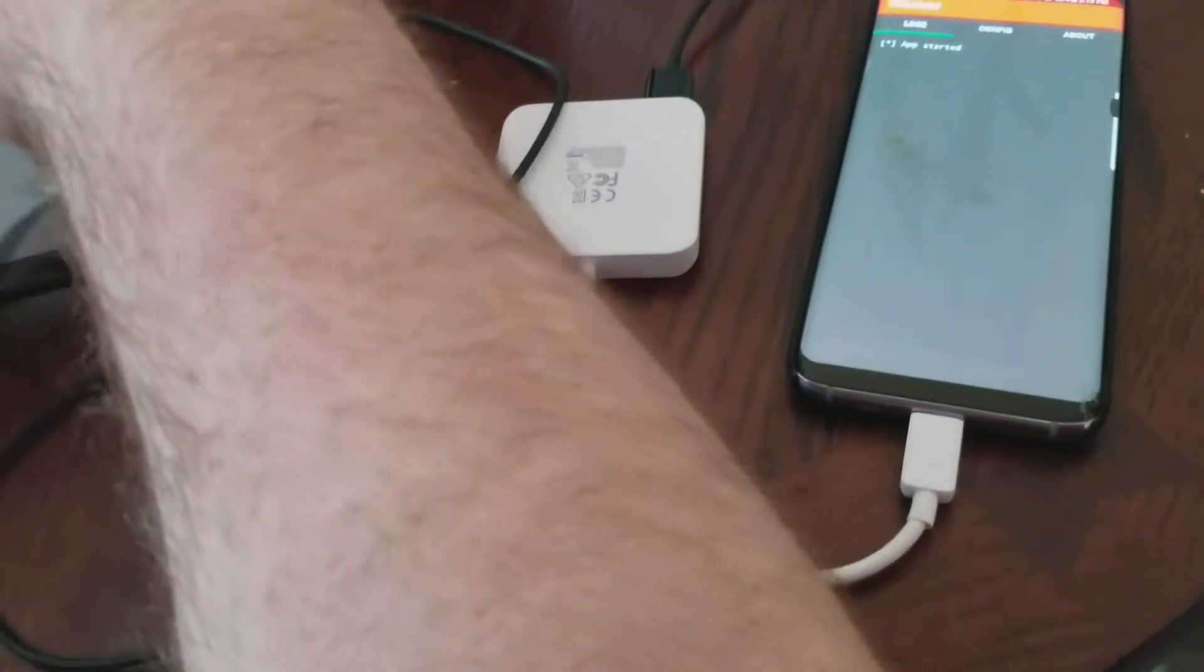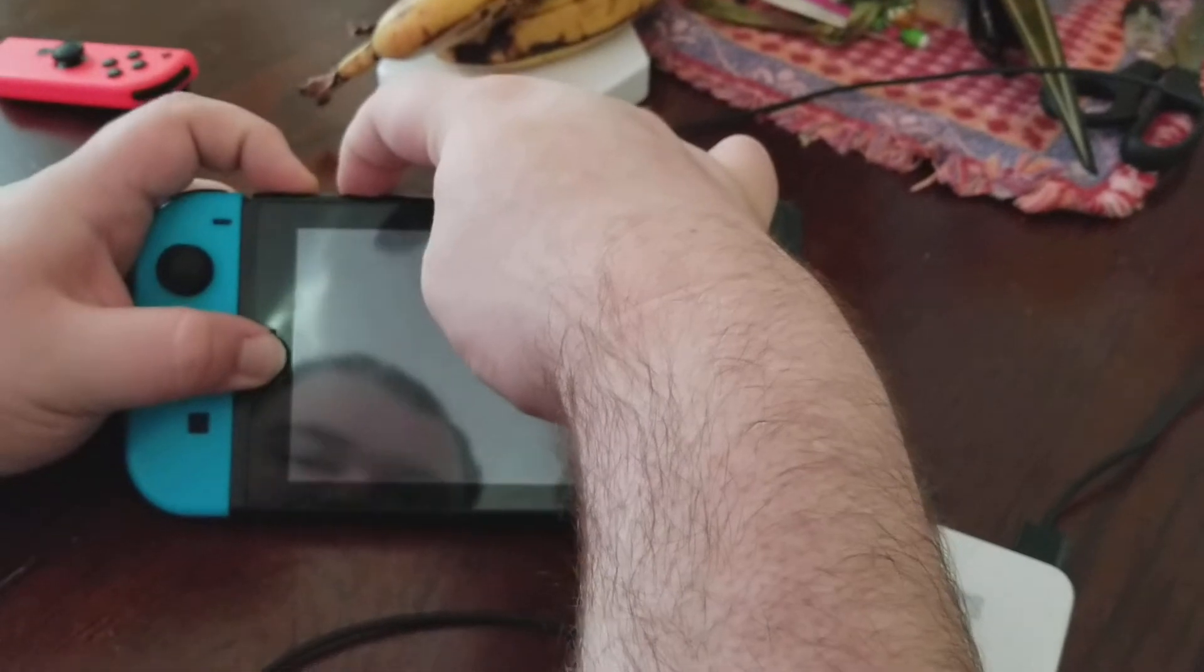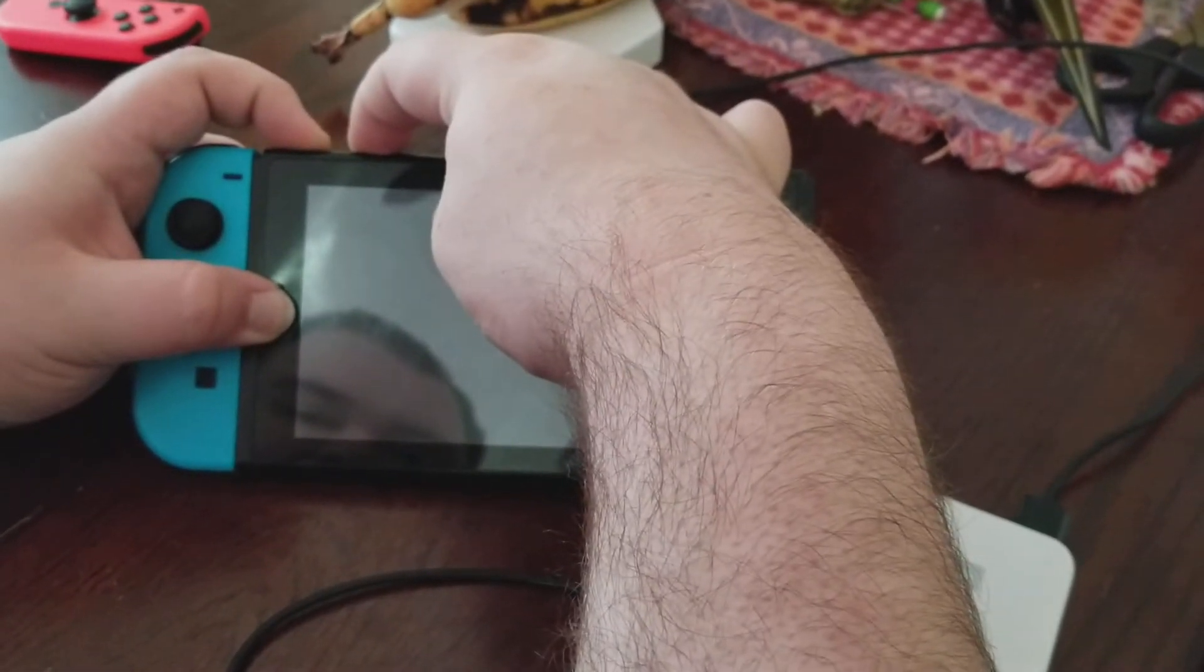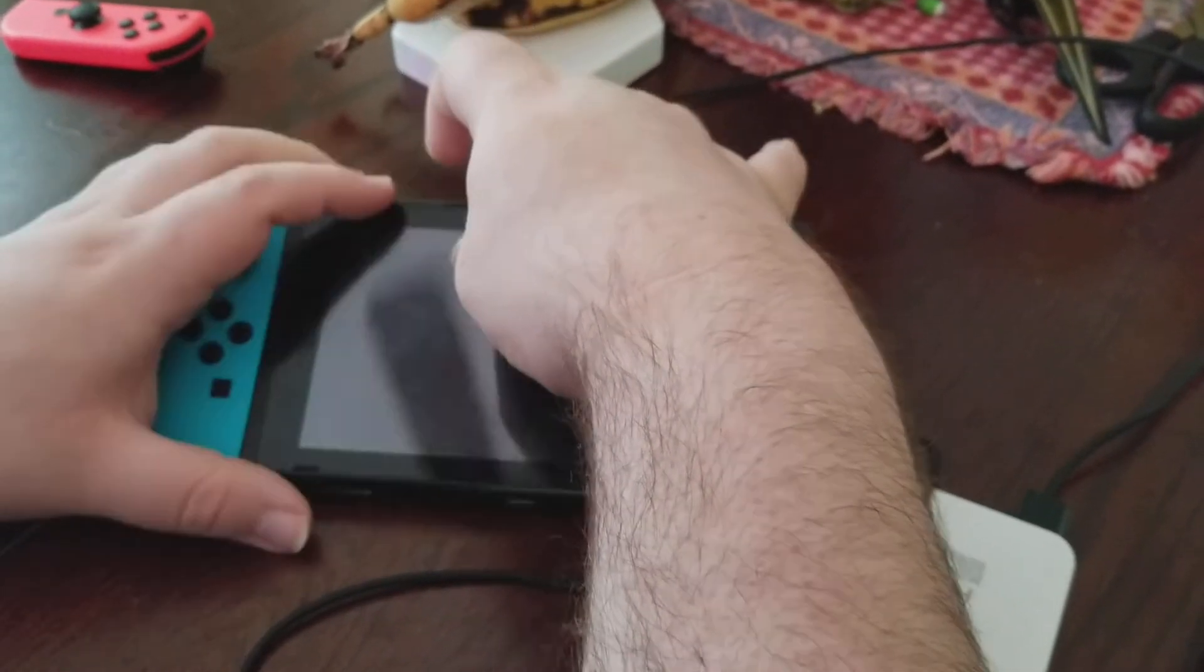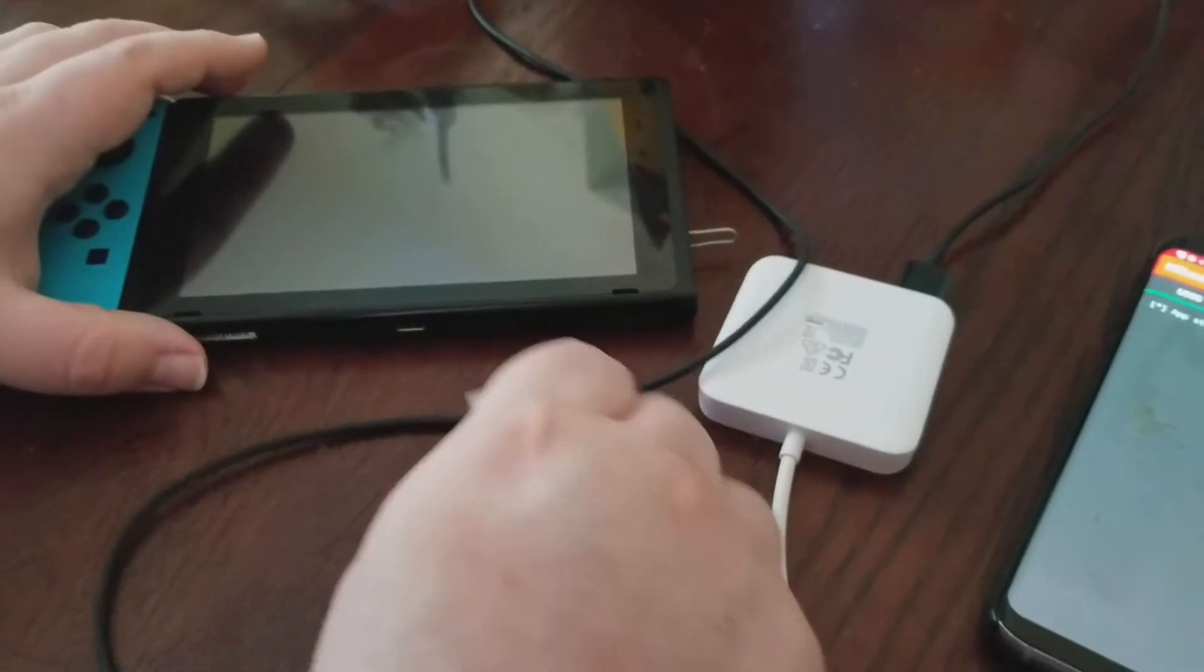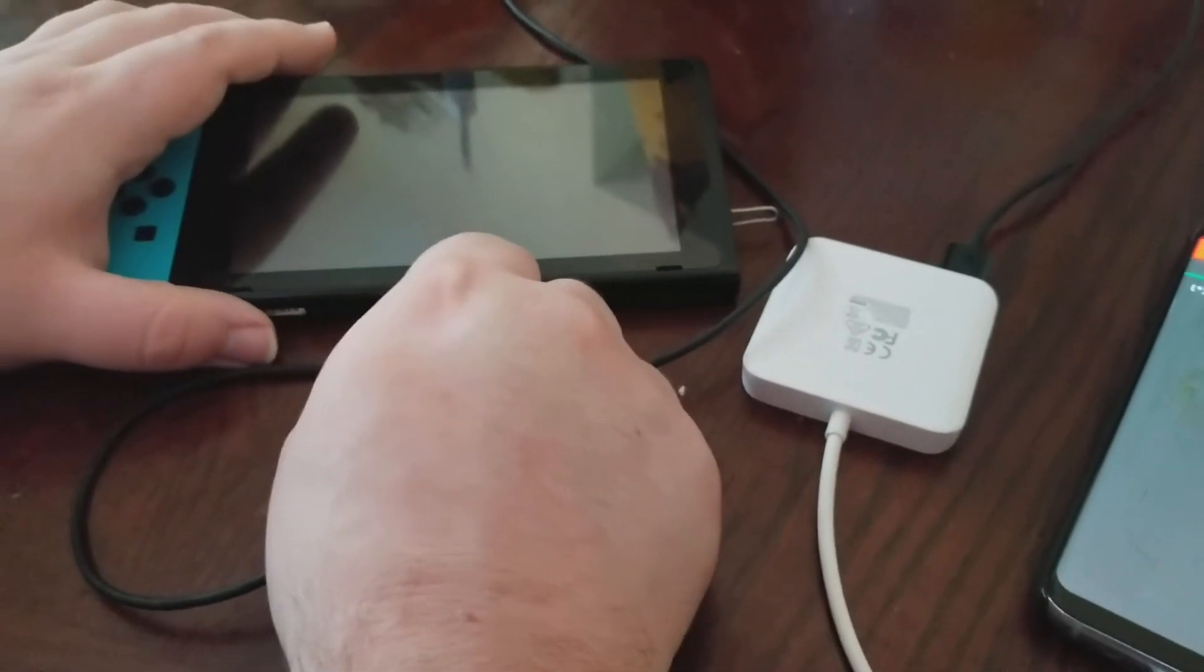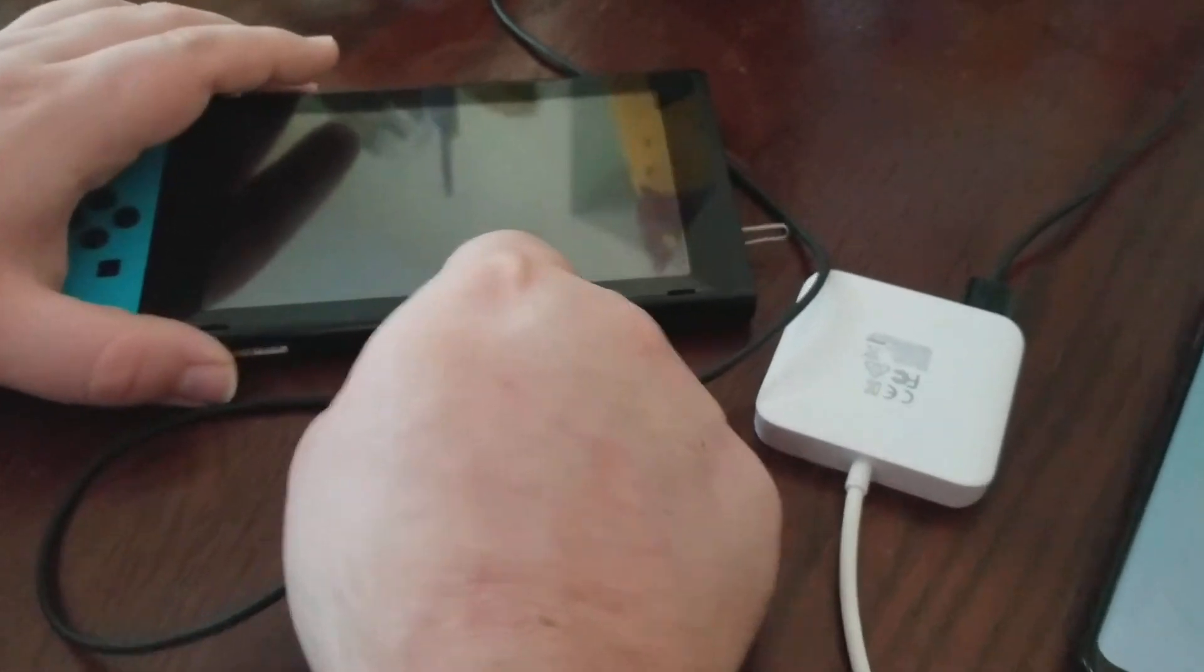Alright, let's start. Get RCM mode up. RCM mode is now up. And then all I have to do is plug it into my phone.